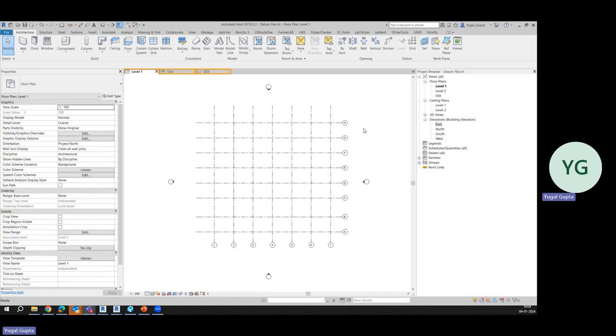So now what is datum file? Datum file is something which contains only datum elements. Datum elements are levels and grids. So whenever there is a change in a grid position or a level name or level height, it would reflect automatically in all other models such as architectural and MEP.